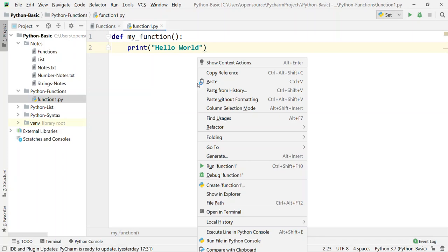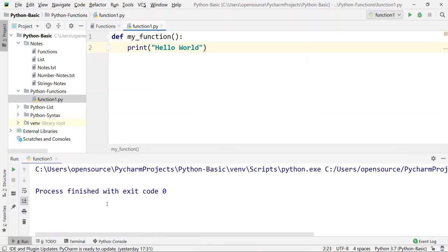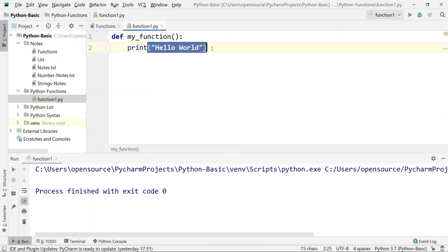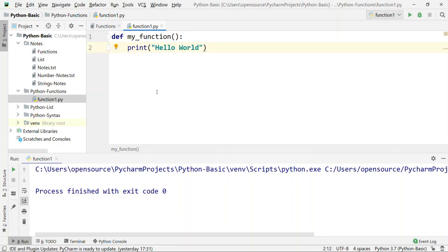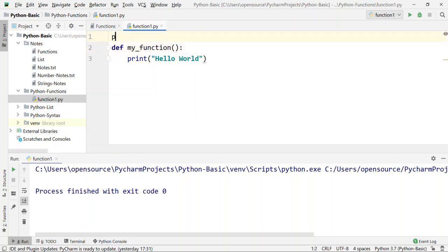Right-click and run the function in the console. There is no output in the console and there is no error. This is because in a function, you need to call the function. Simply defining it does not run the code inside.